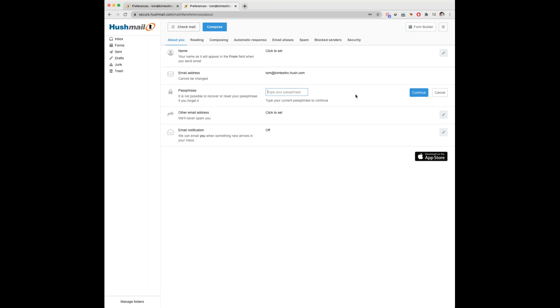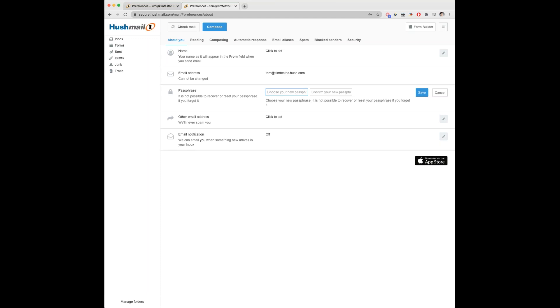Enter in their current passphrase, click continue, and then enter in their new passphrase twice. And save.